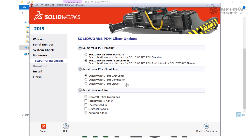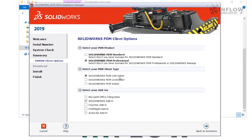Also on this screen it's time to select our add-ins — this is where we select the add-ins that are installed with the PDM client. For now I'm going to select the SolidWorks Add-in. This doesn't actually install the full SolidWorks program, just the add-in that we will use when we access PDM from within SolidWorks. Keep in mind this add-in requires the CAD Editor license type — if I switch to the Contributor license type you'll see that SolidWorks and other CAD products disappear. So to get the SolidWorks Add-in, I need to enable the CAD Editor license.